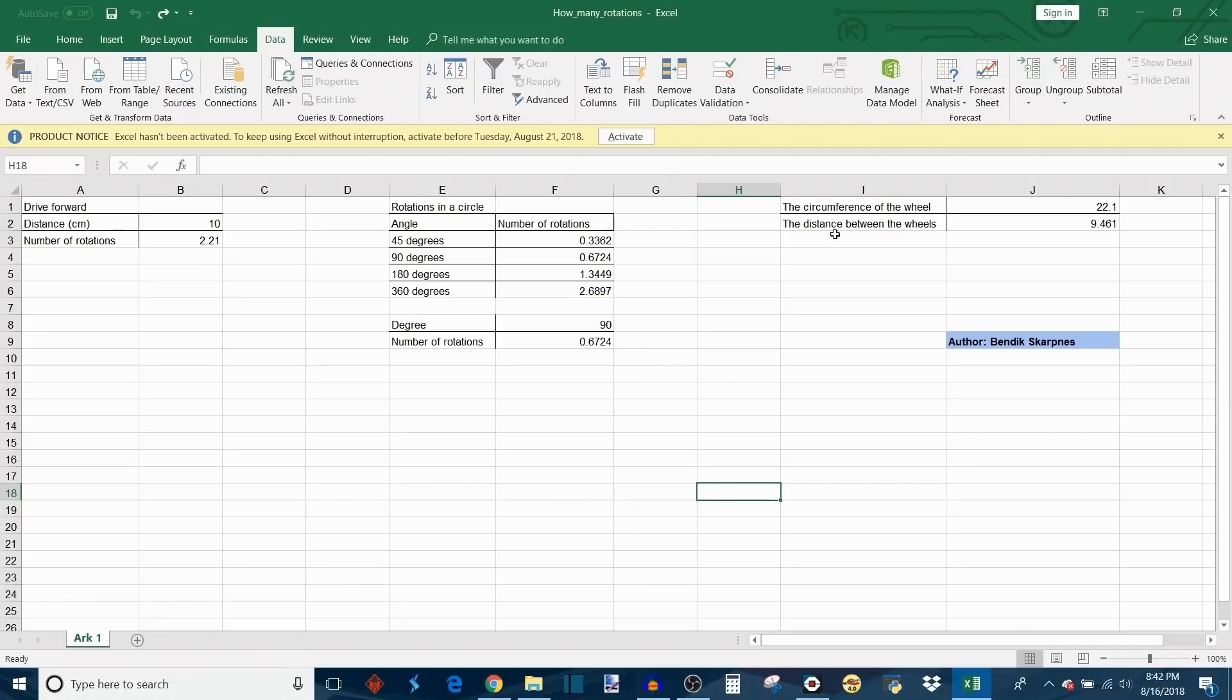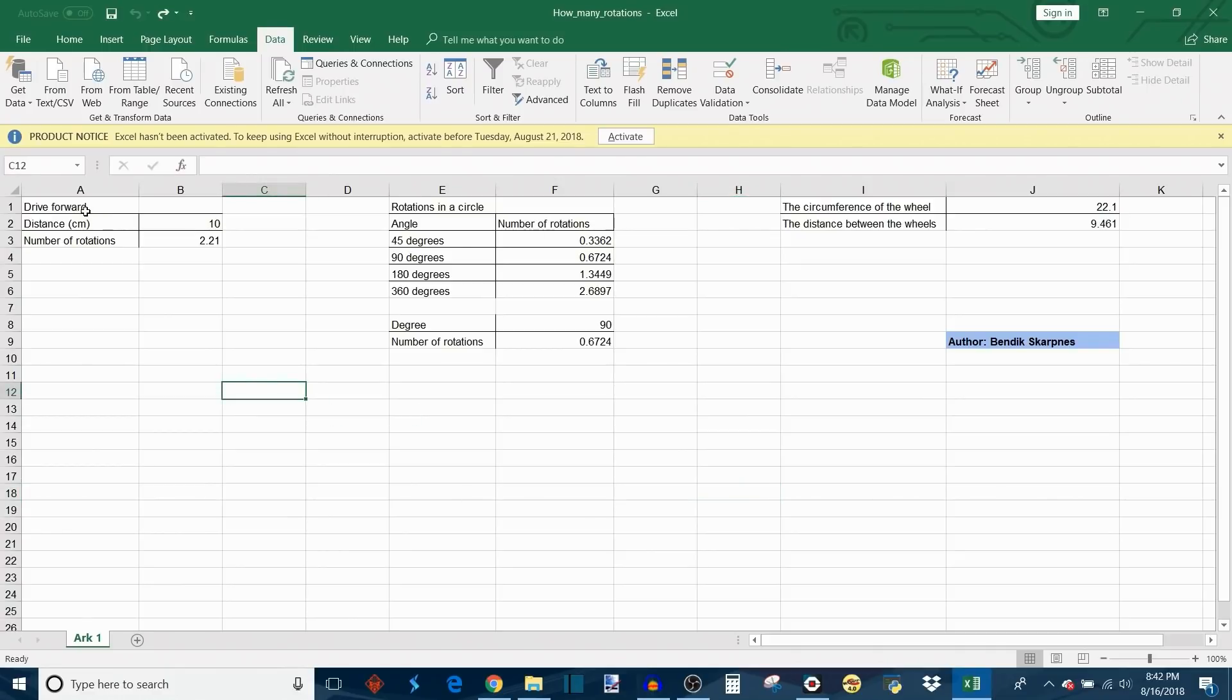It uses this information to calculate a whole bunch of other pieces of information that are more meaningful and relevant to you as a programmer. For example, if you want the robot to drive forward a certain number of centimeters, then it's going to tell you how many rotations you need to program your robot to go.